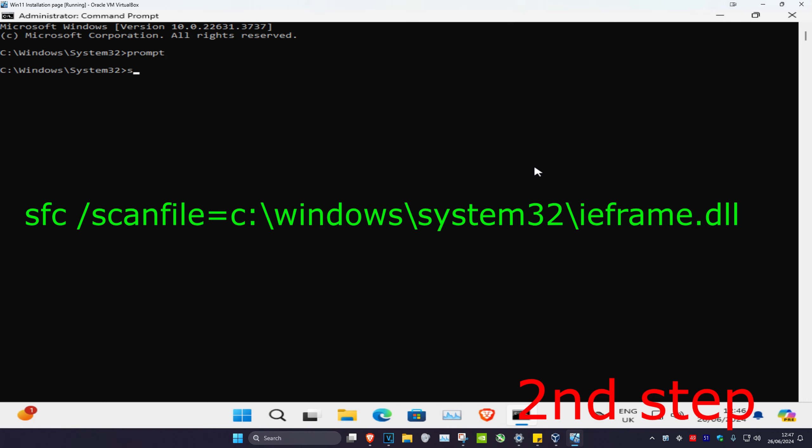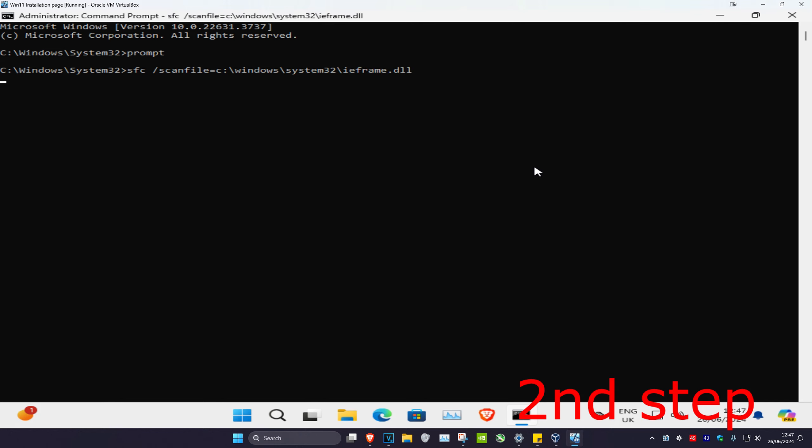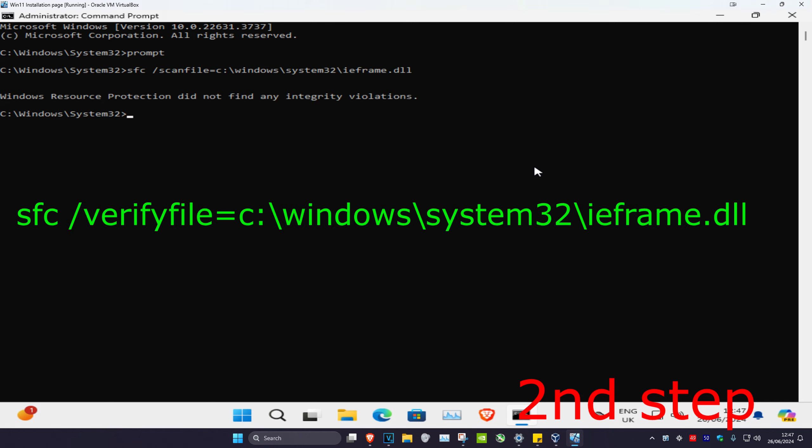Type in: sfc /scanfile=c:\windows\system32\ieframe.dll and click enter. Then type in sfc and click enter again.